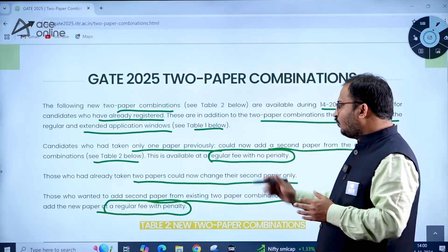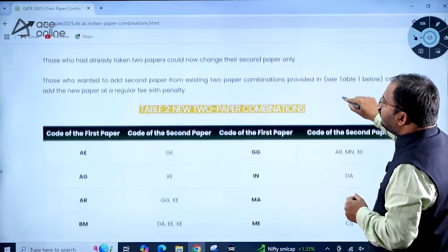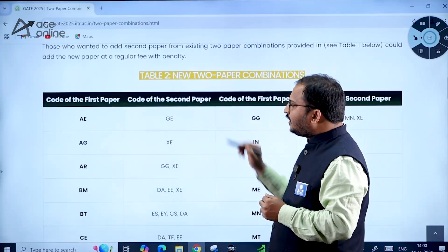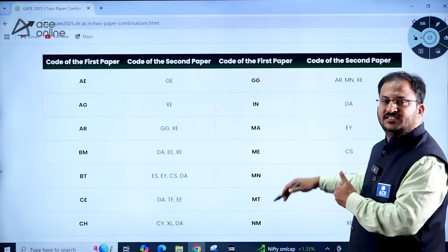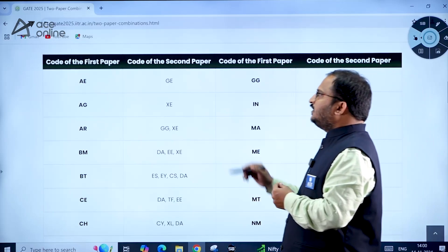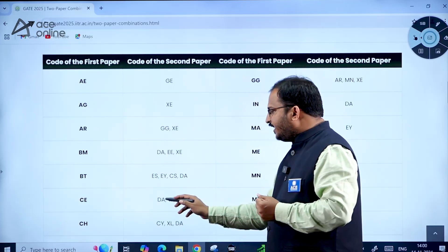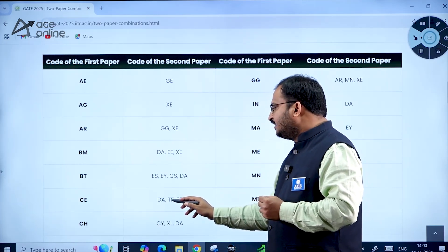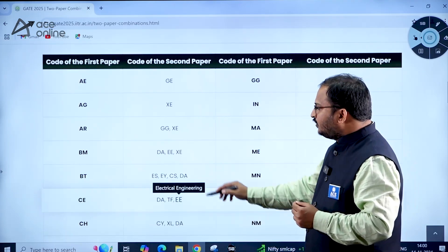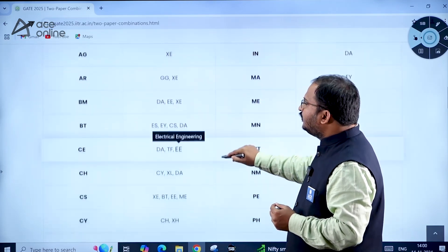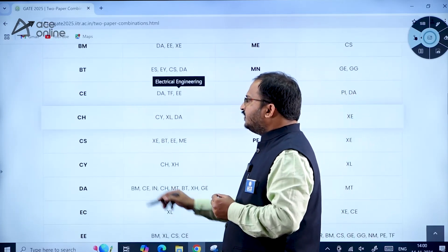These are the new two-paper combinations given in Table 2 from the IIT Roorkee update. For candidates who have taken Civil Engineering as the first paper, the available second papers are: Data Science and Artificial Intelligence, Textile Engineering and Fiber Science, and Electrical Engineering.